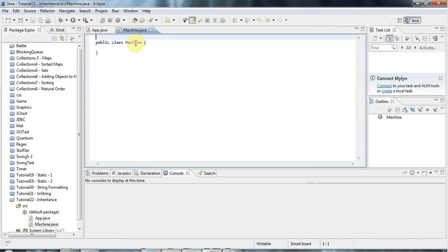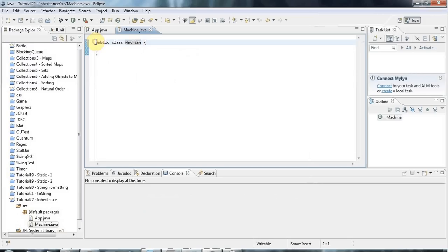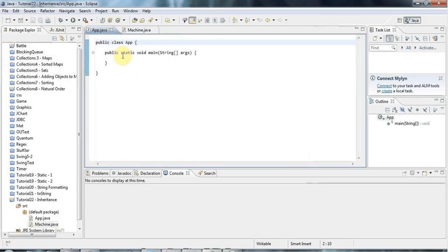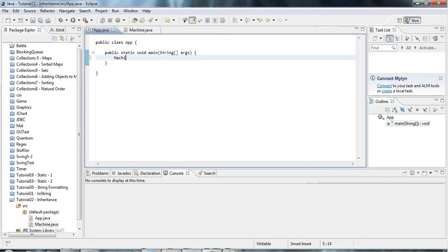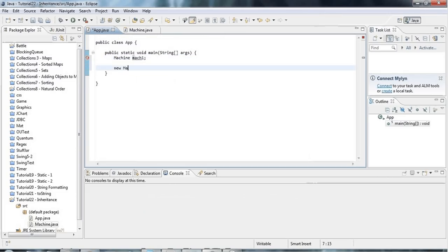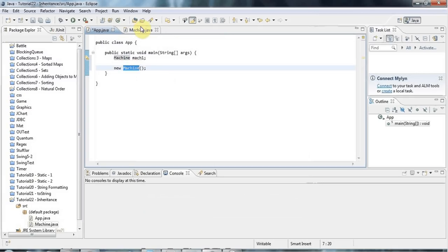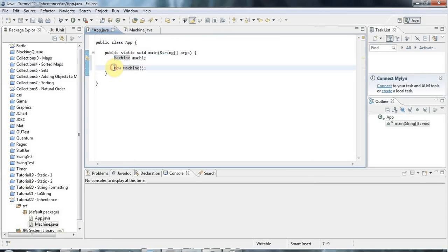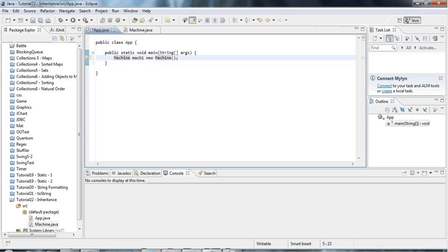Just from saying public class Machine in a file called Machine.java, I can already create objects from that machine. I can create a variable of type Machine, call it mac1. I can say new Machine like this, which actually allocates memory for my machine object, and I can combine those into one statement by saying Machine mac1 equals new Machine, which is what you do most of the time in Java.